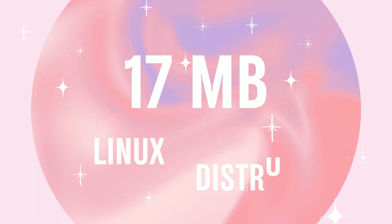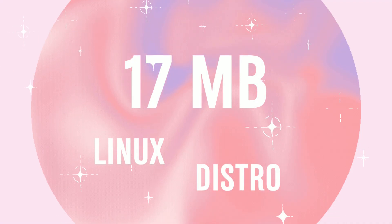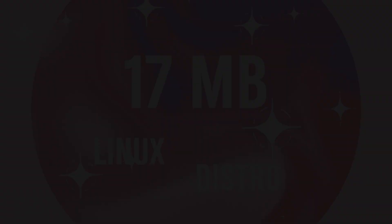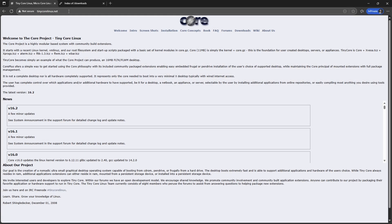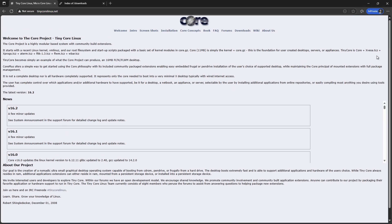Hey everyone, welcome back to 9to5Linux, where we explore the coolest tech tools and operating systems that make computing fun and efficient. Today, we are talking about something truly remarkable, Tiny Core Linux.